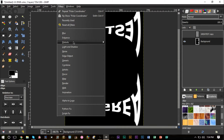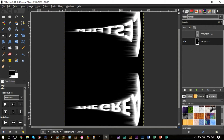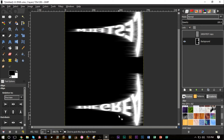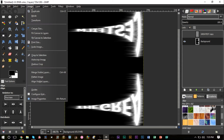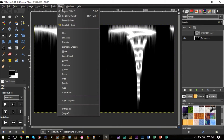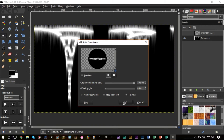Go to Filters one more time, go to Distorts, go to Wind. Set the threshold to 40 and strength to 50, and make sure it's set to Right — press OK with those options selected. Then go to Filters, Distorts, Wind one more time, and this time select Left instead — press OK, and we get the effect in both directions. Then go to Image, Transform, rotate 90 degrees counterclockwise to go back top to bottom. Then go to Filters, Distorts, Polar Coordinates again, and this time make sure 'To Polar' is selected.